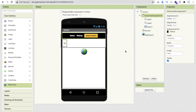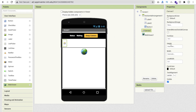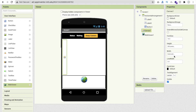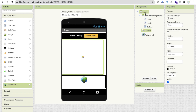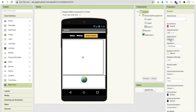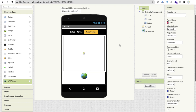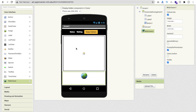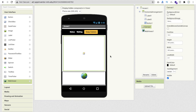Click on the Horizontal Arrangement and set the alignment to center both horizontally and vertically. Click on the Canvas and set its height to 250 pixels and width to 300 pixels. Click on the screen and set Align Horizontal to center. You can now see the Web Viewer in the layout. We need one more thing: the PoseNet extension.